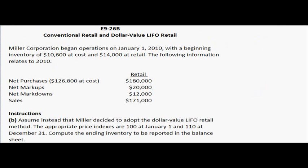Now for part B of E9-26, it says to assume instead that Miller decided to adopt the dollar value LIFO retail method. The appropriate price indexes are 100 at January 1st and 110 at December 31st. Compute the ending inventory to be reported in the balance sheet.